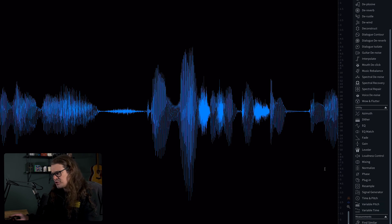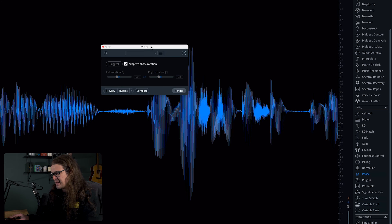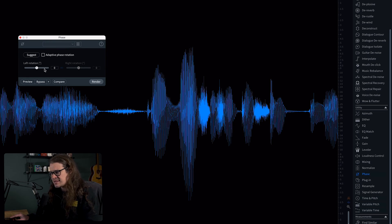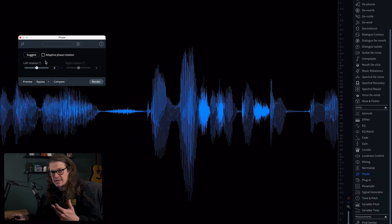So a super simple way of doing this is just to go over to phase. I'm going to bring this up — I've got adaptive phase rotation set, but let's talk about exactly what this does. It's going to rotate the phase. So essentially, if you think of your middle line, your zero line, as being the pivot point, then it's going to say let's twist it a little bit more to the positive side or a little bit more to the negative side.